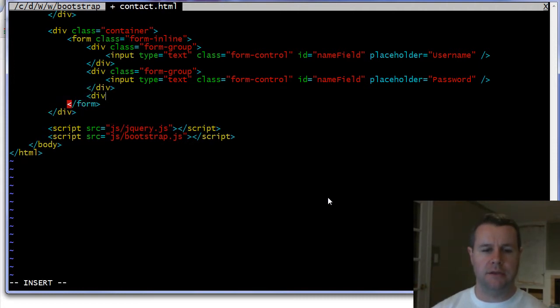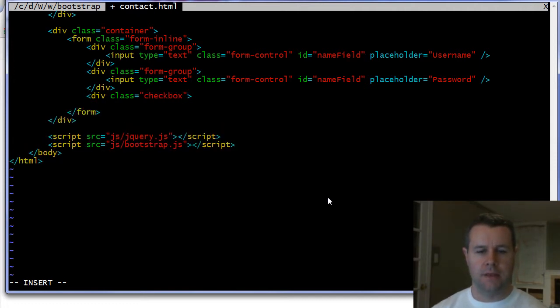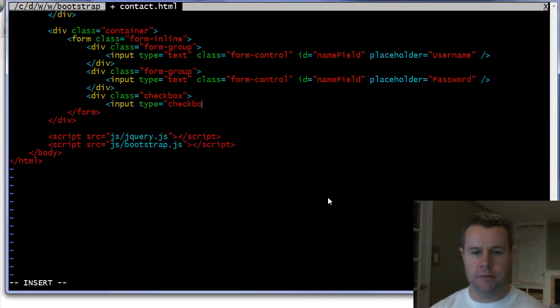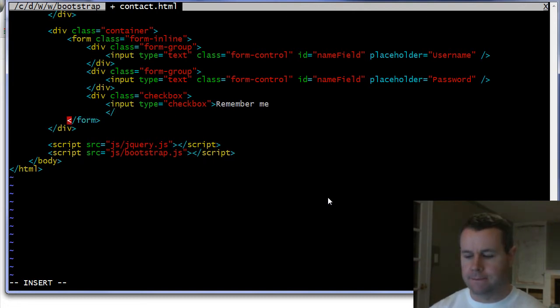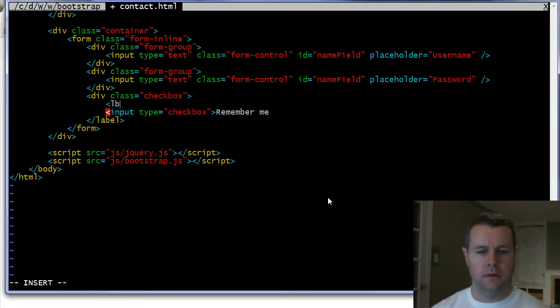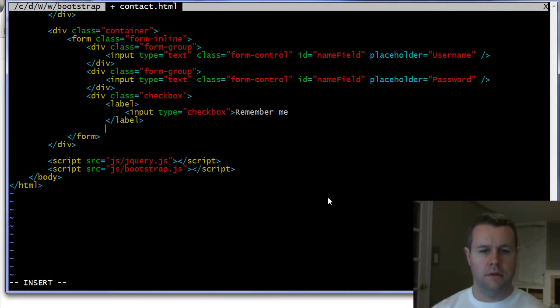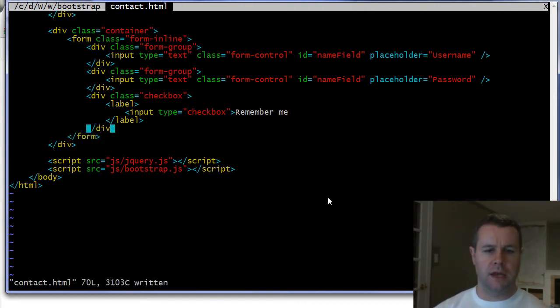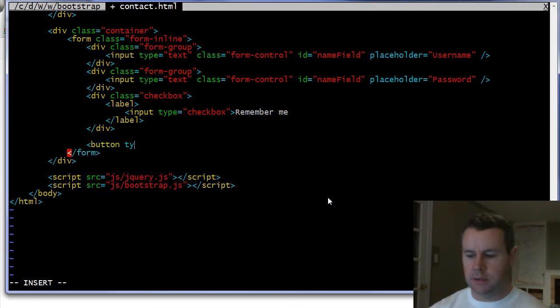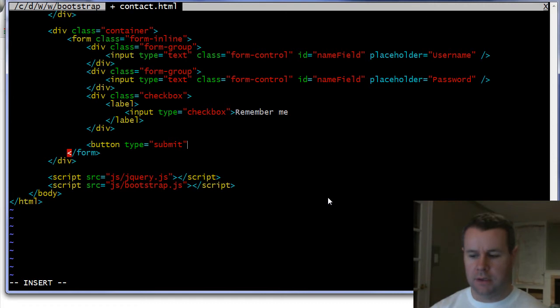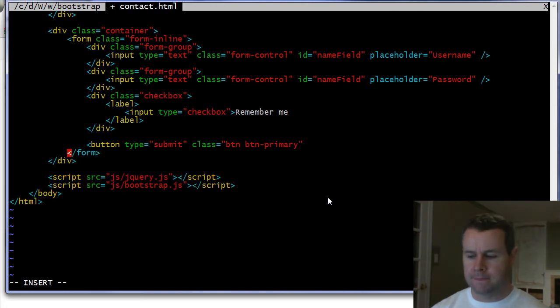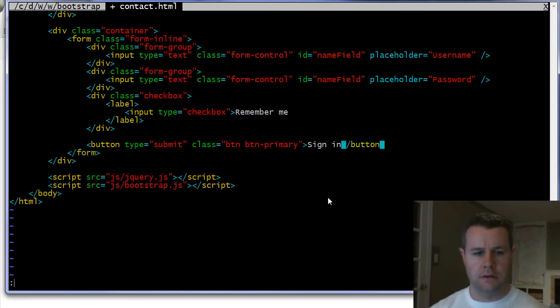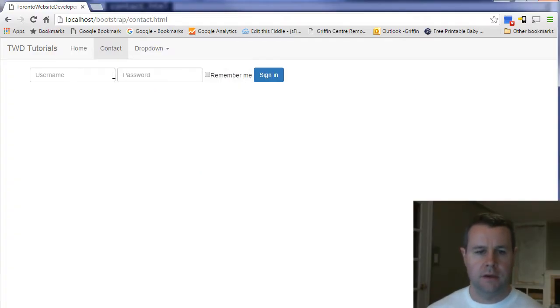And I want to go ahead and add a div class equals checkbox and then I'm going to do an input type equals checkbox and remember me and we'll close our label and then we want to add a button to this. So I'm just going to go ahead and add a button type equals submit and class is going to be equal to btn btn primary and this is going to be sign in.